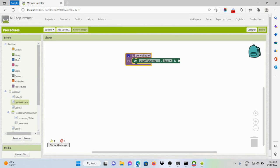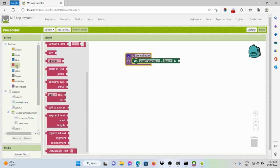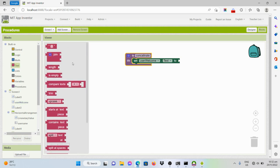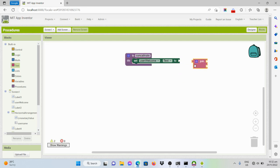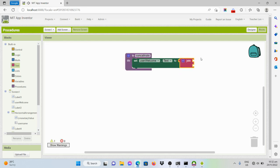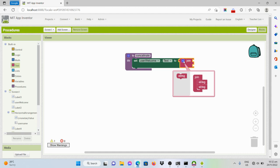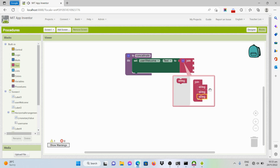To produce that combination of words, we have to select the join code from the text drawer. As you can see, there are only two sets of strings, but we'll be needing three strings: 'Welcome,' the username input, and the exclamation point. To add more, just click on the settings icon and drag a string code block and join it here. Now we have three sets of strings.